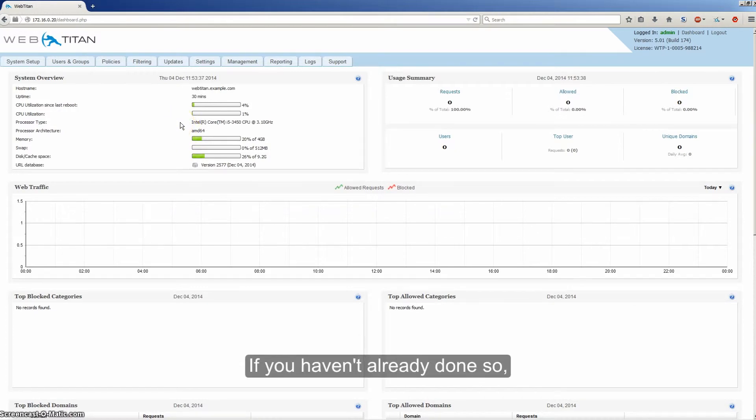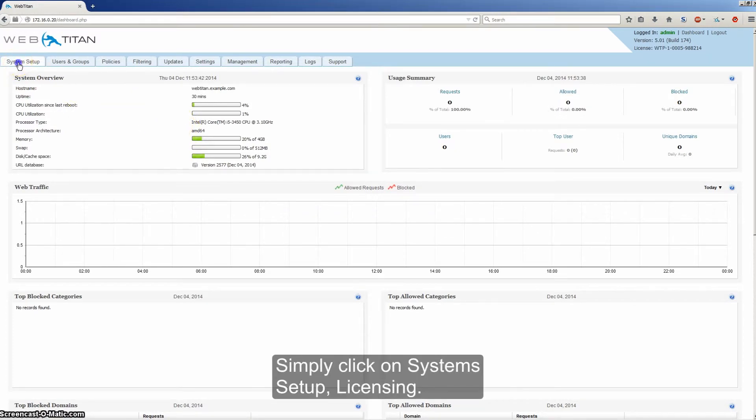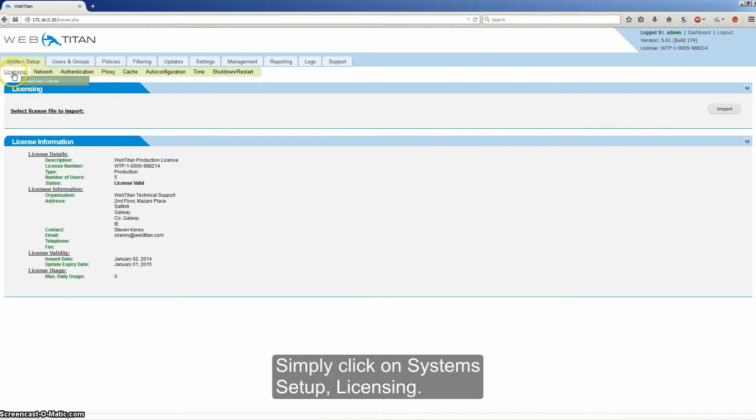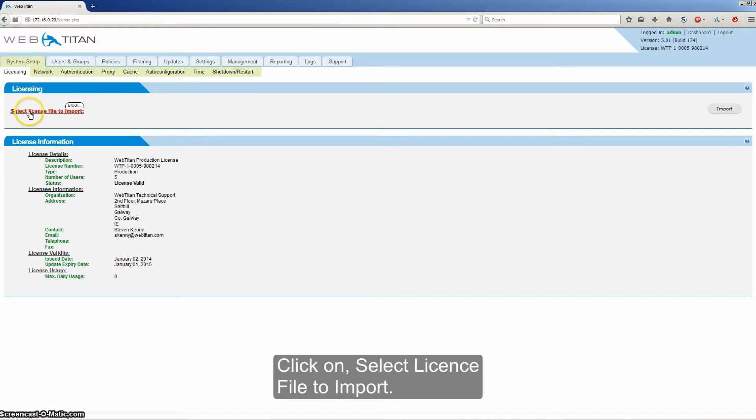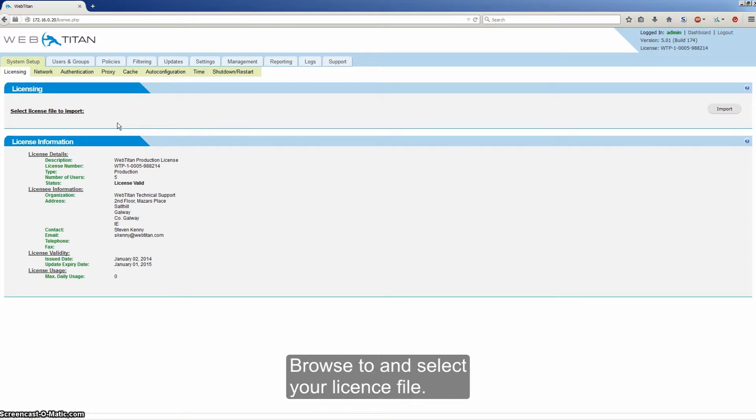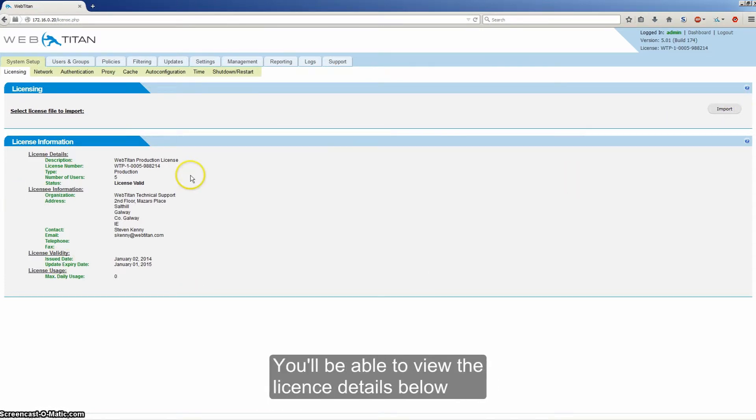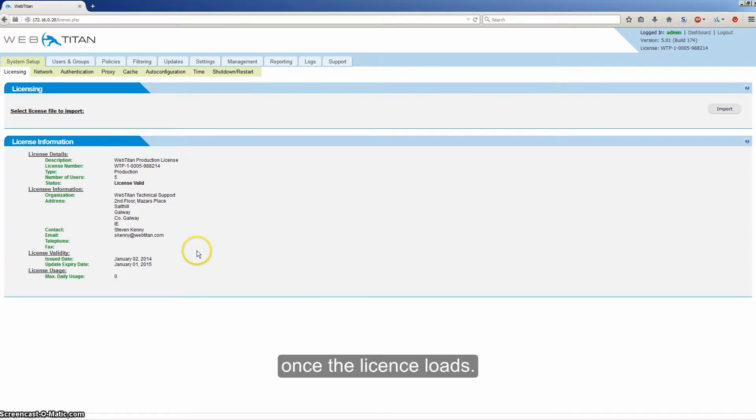If you haven't already done so, you will need to load a license. Simply click on system setup, licensing. Click on select license file to import. That will open a standard file open window. Browse to and select your license file. When that is done, simply click import. You will be able to view the license details below once the license loads.